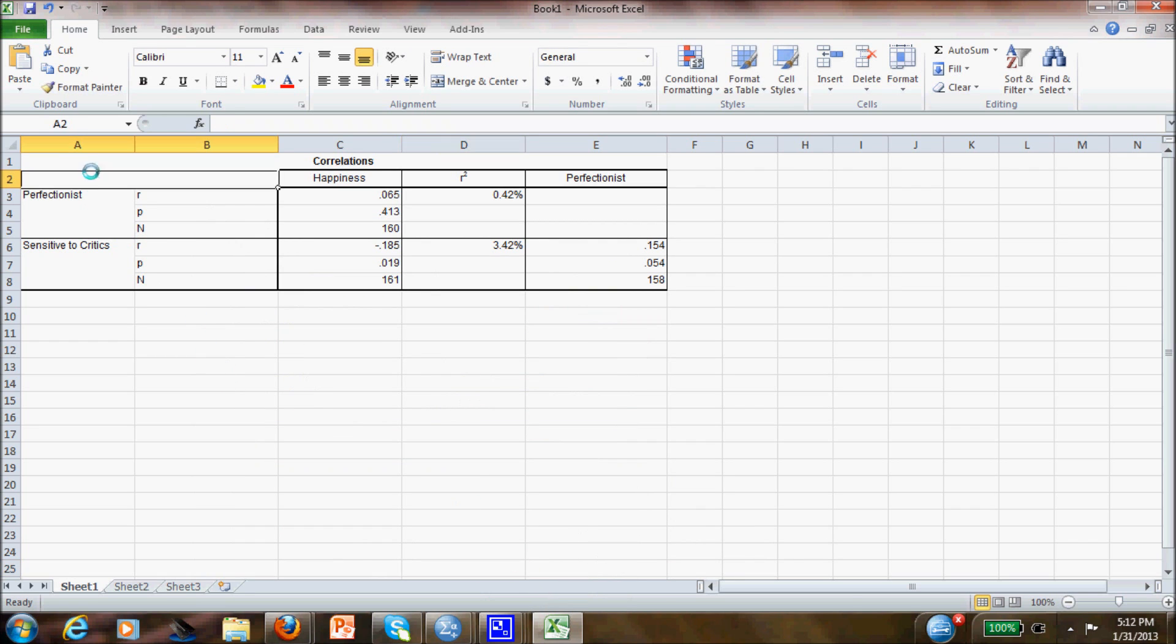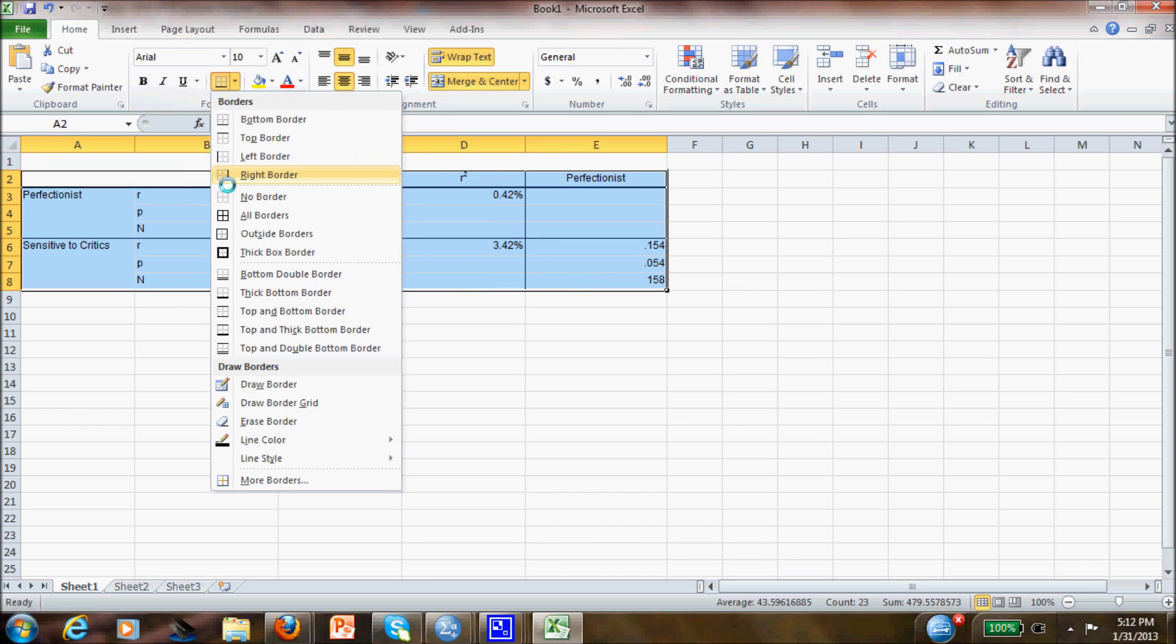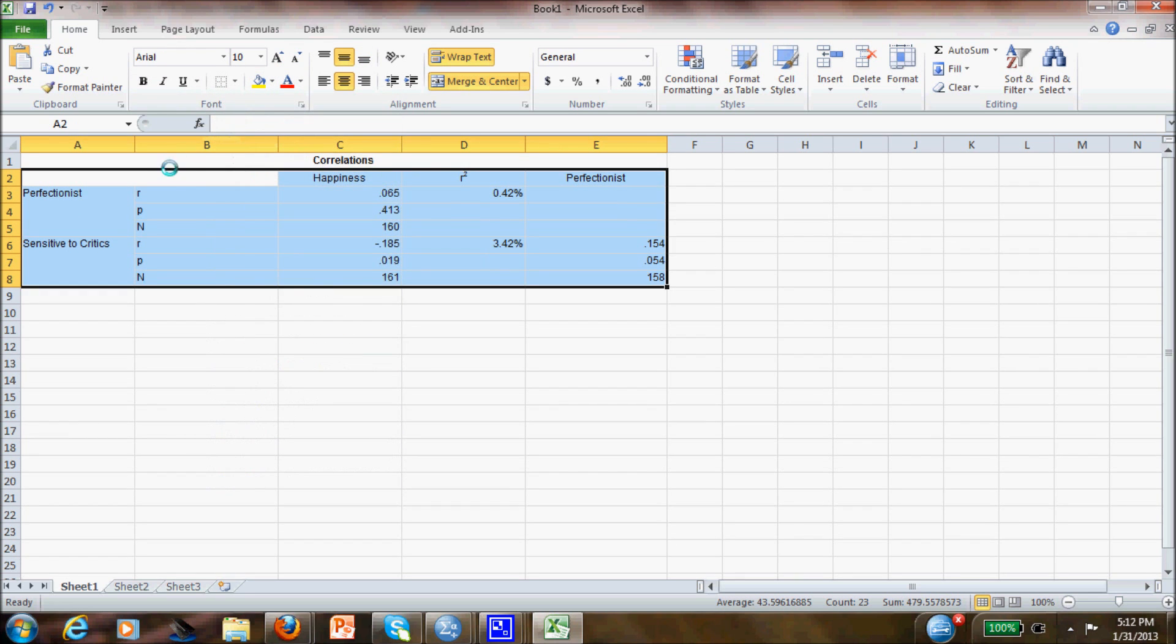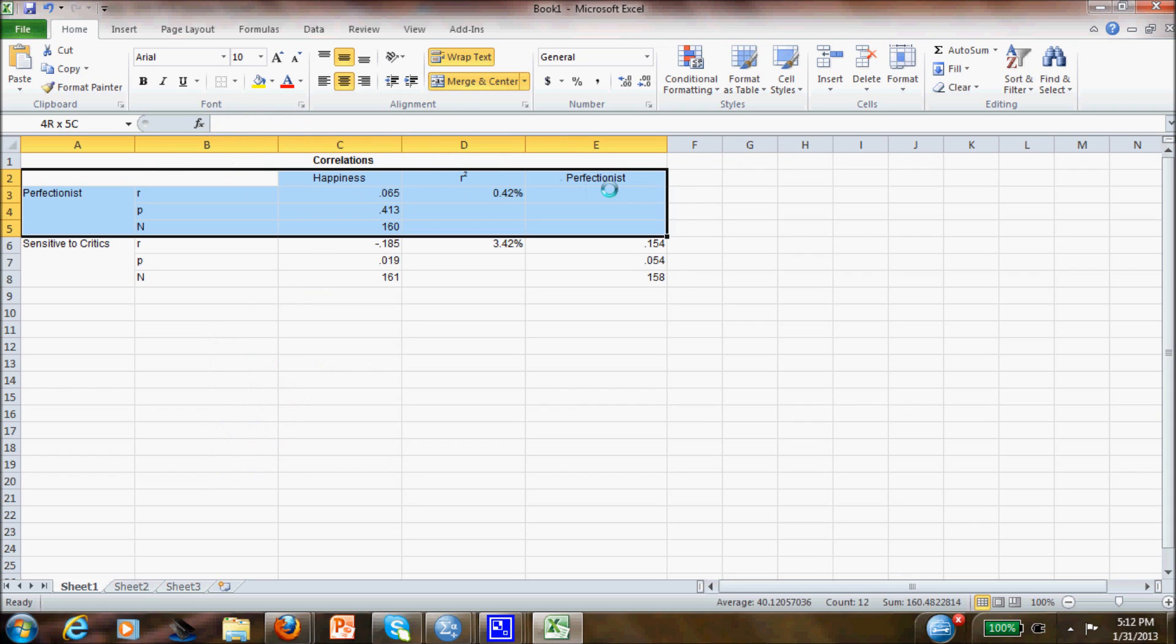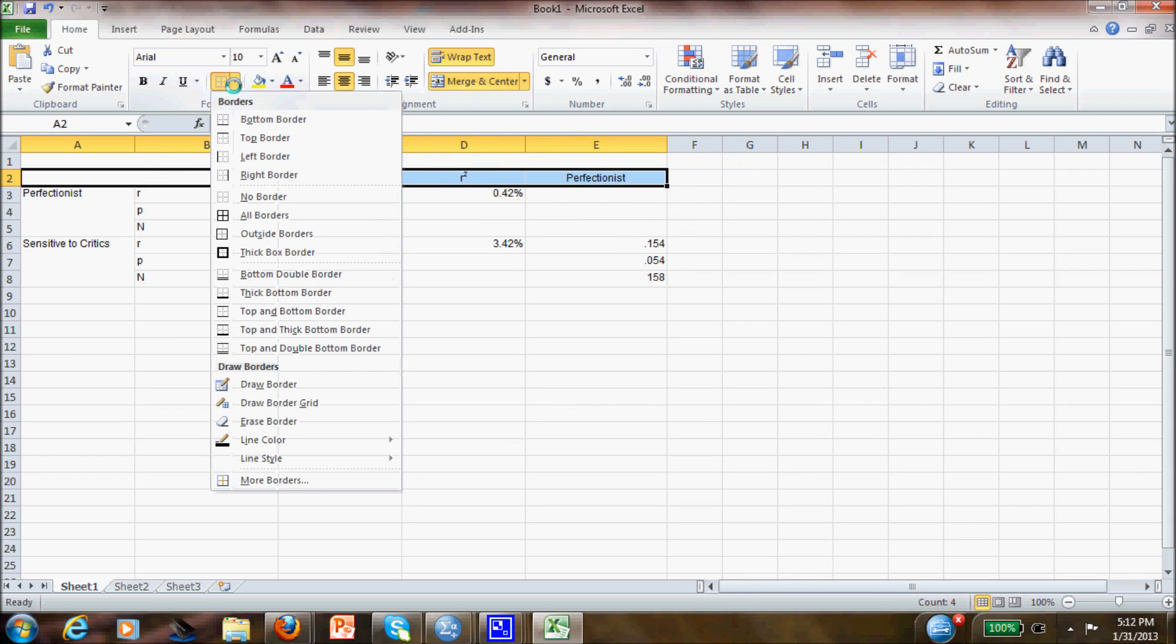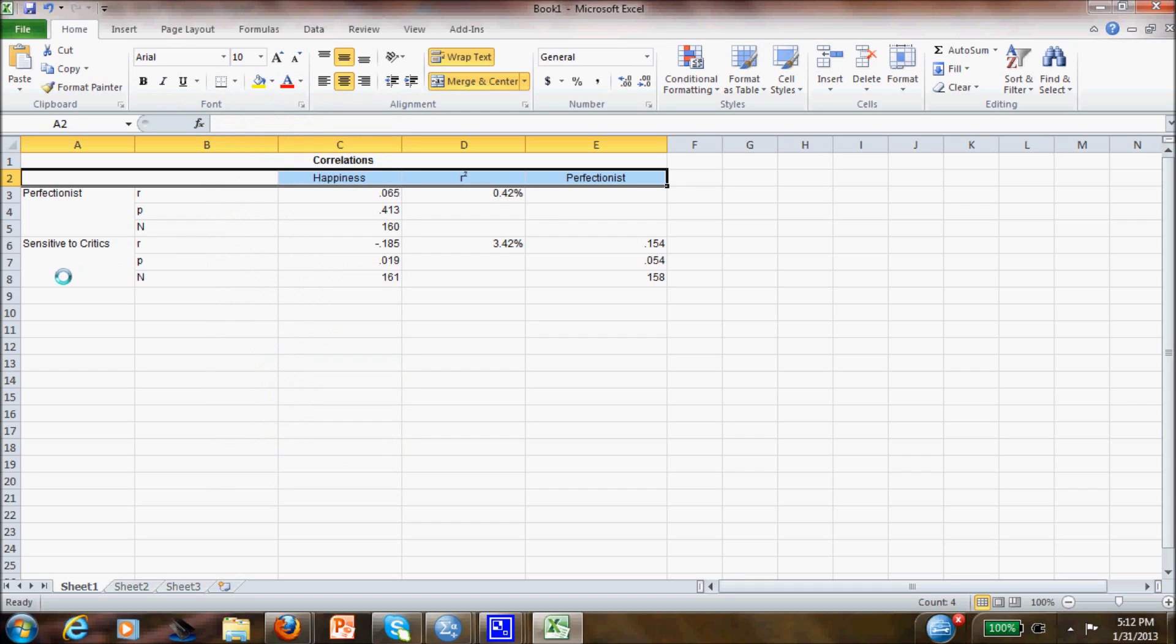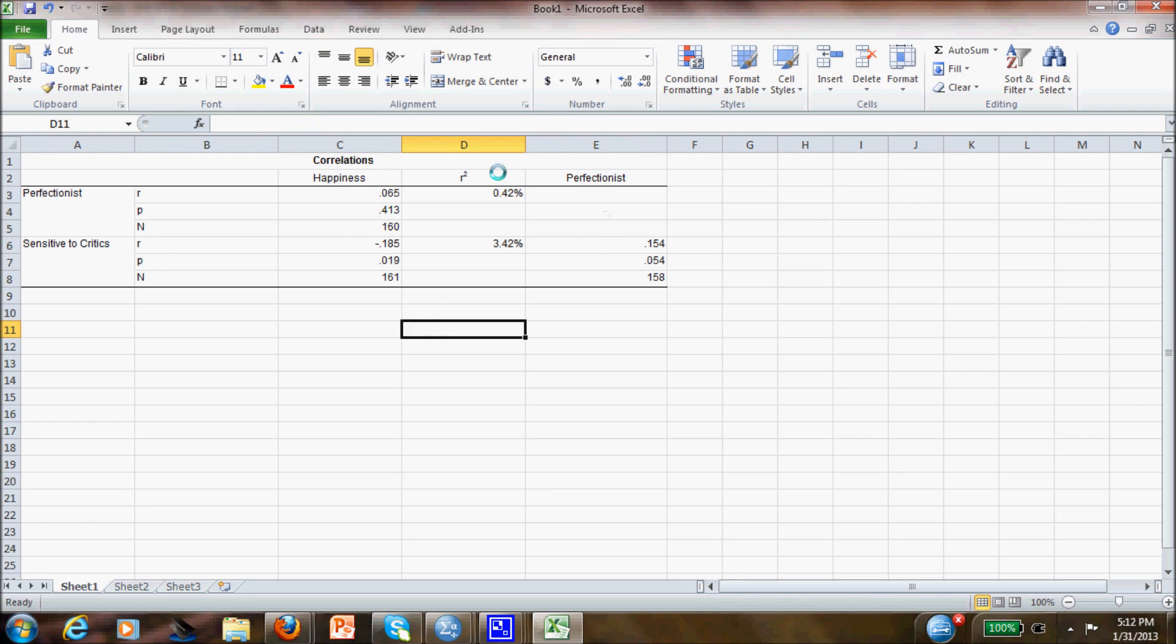So now you have your table. The last step will be to change this table to APA format. Usually what I do is I take all the borders, and then I only put the lines, because APA only allows horizontal lines.